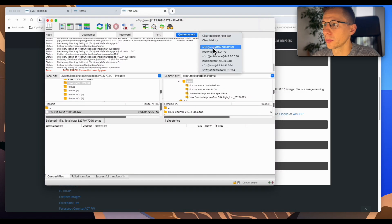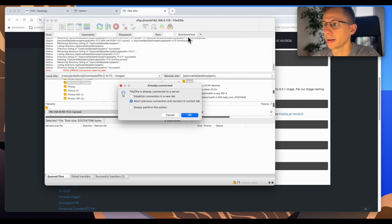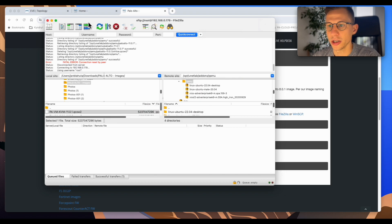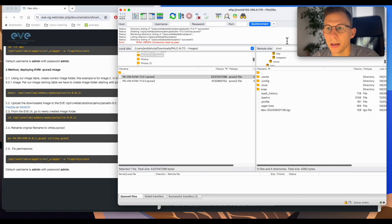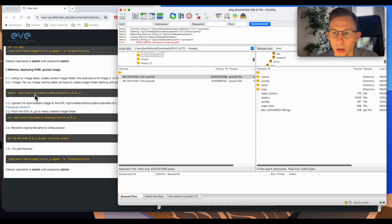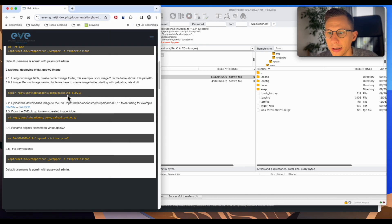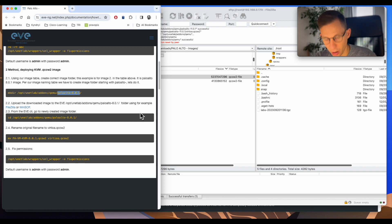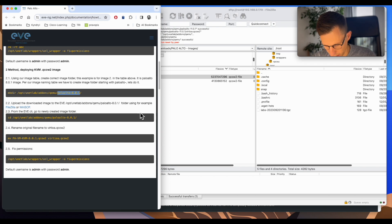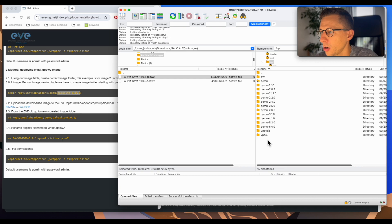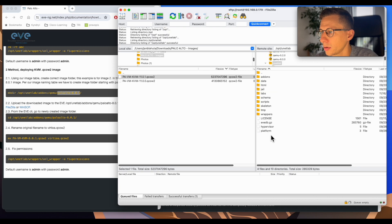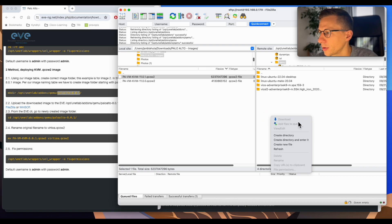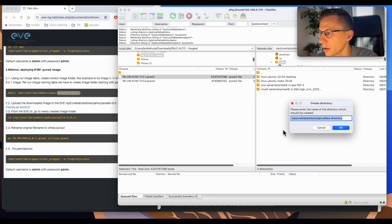So I will SFTP to my EVE-NG. Now I'm connected. I'm going to create a folder. The folder should be in /opt/unetlab/addons/qemu and then the name of the folder. Please keep the naming the same just to change the version of the Palo Alto image using. So I'm going /opt/unetlab/addons/qemu and I will create a folder here. So create a directory.